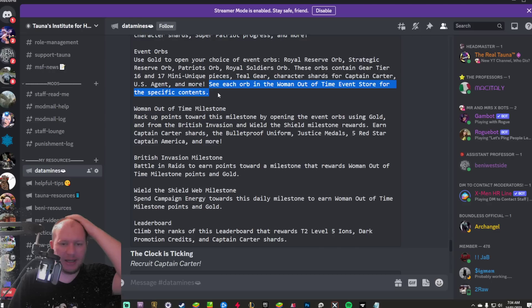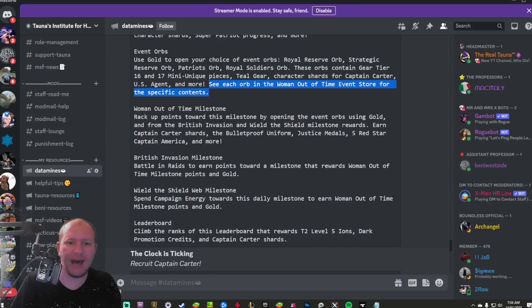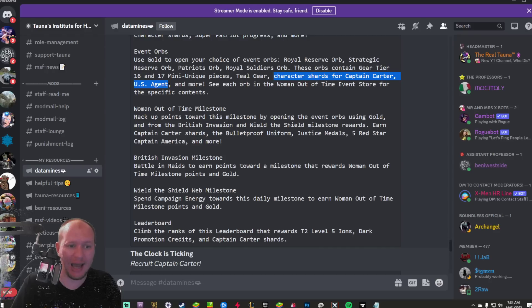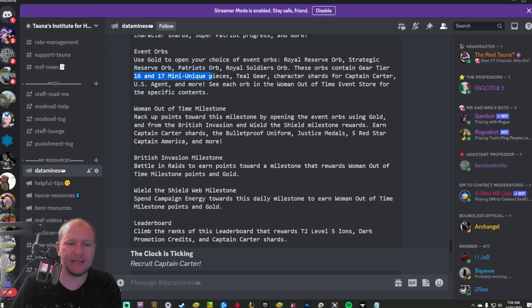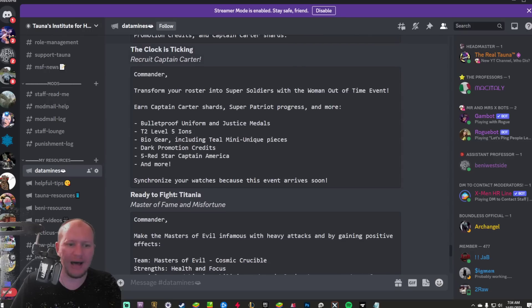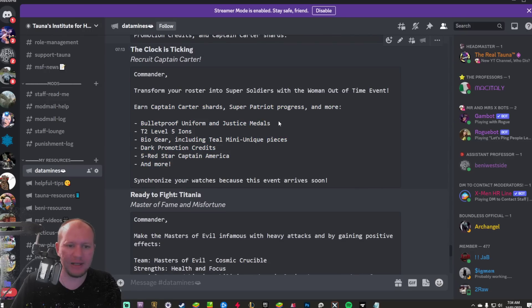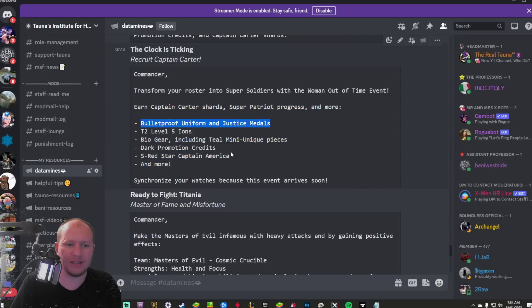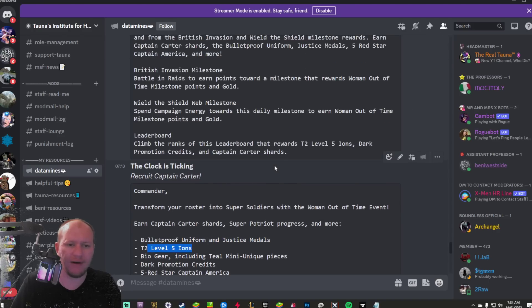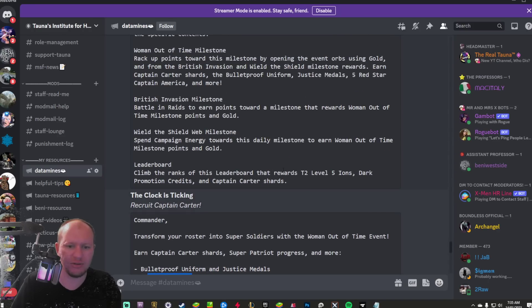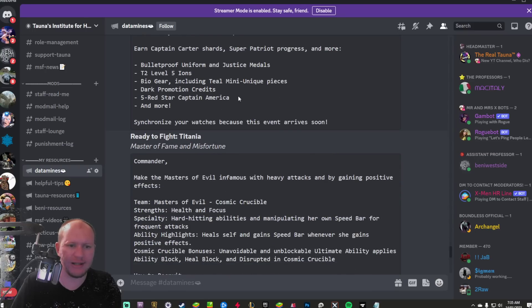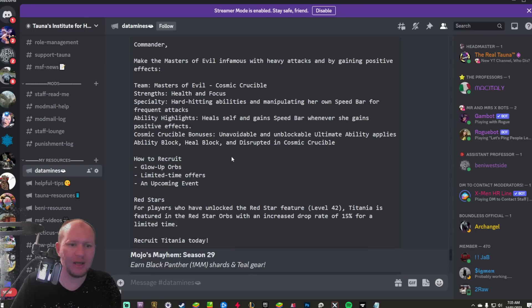See each orb in the event store. So they're going to have character shards for Captain Carter and US Agent as well as gear 16, 17 mini uniques and teal gear. This is the one that's just saying, Hey, this is coming, but it's also going to have the bulletproof uniform and the Justice Medals in there as well. Bio gear tier two level five ions, which it says here as a reward, dark promo credits as well. It's a red five red star Captain America.